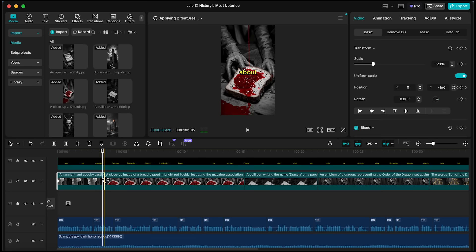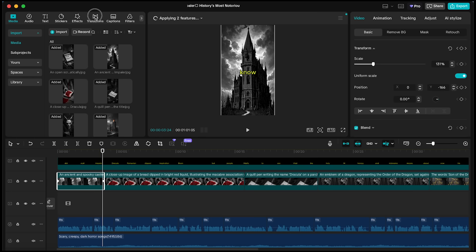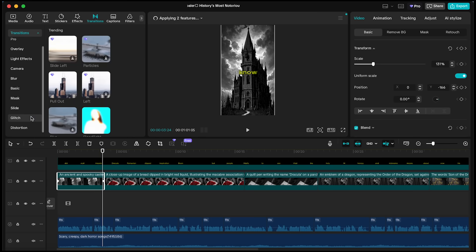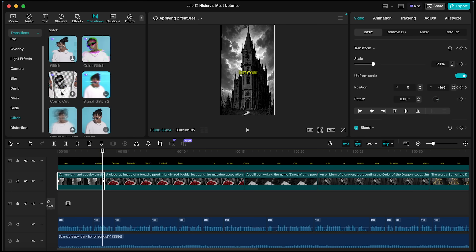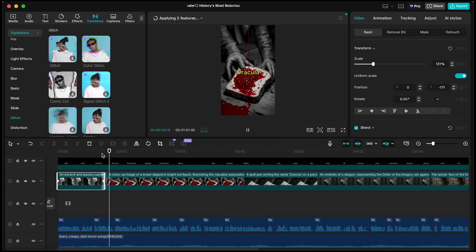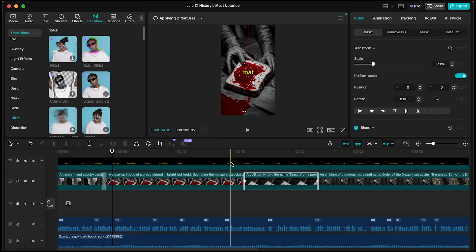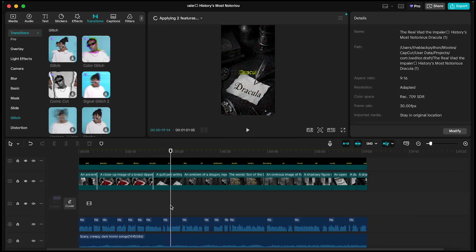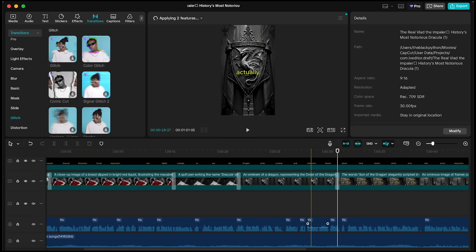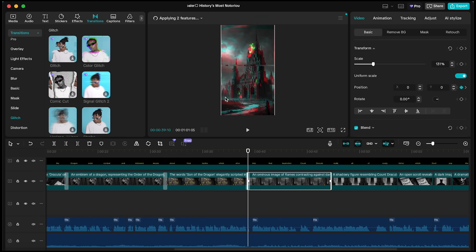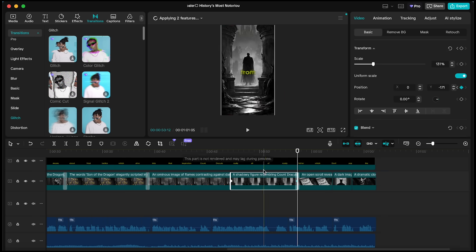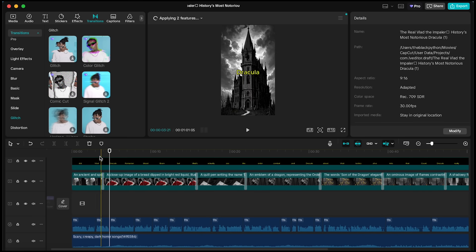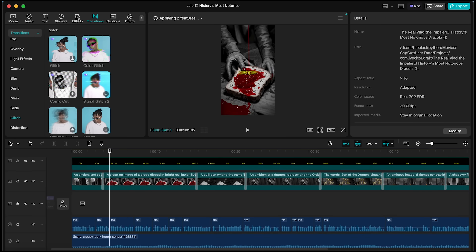Now that our captions are ready, let's add some transitions between the clips. I'm going to use the Color Glitch transition because it fits perfectly with the story and concept. I'll apply it to all the gaps between scenes.